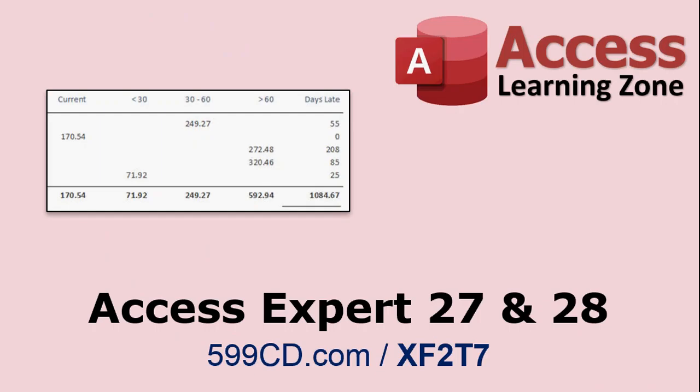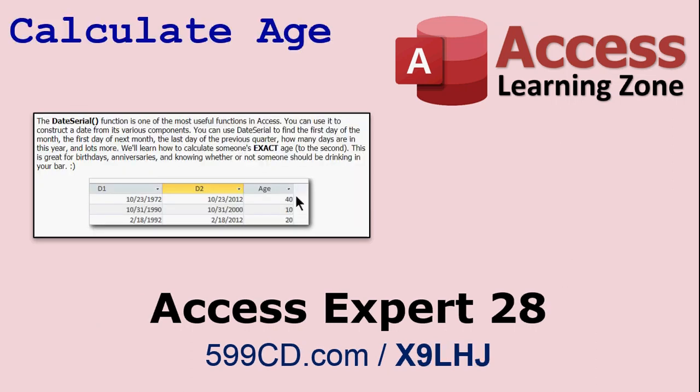Now if you really want to learn a lot about Access and how it handles dates and times, my Access Expert 27 and 28 classes, I cover all kinds of stuff on working with dates and times in Access. I do things like I build an Aging Accounts Receivable, and I go through all kinds of different functions. I'll put a list of what's covered in those classes in the description below.